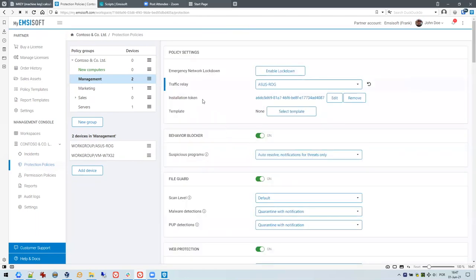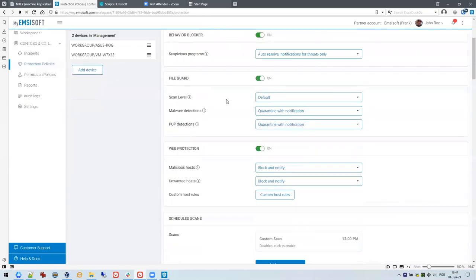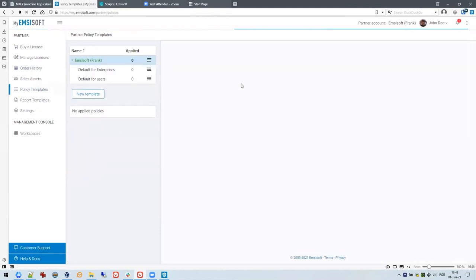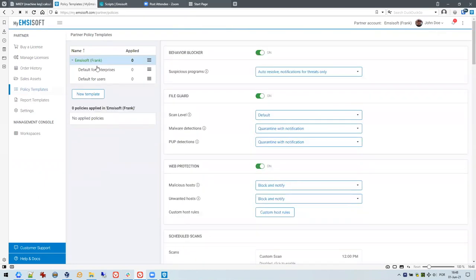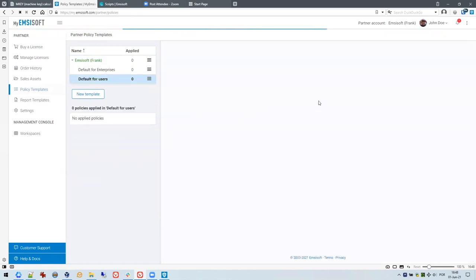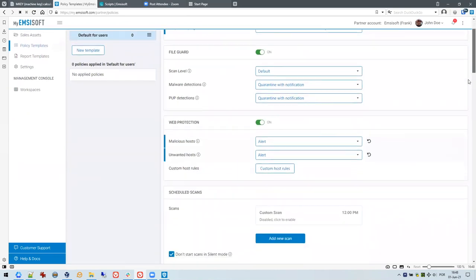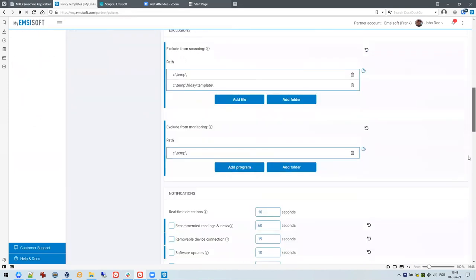All devices in the Management group are displayed here. This might be quite some labor to do for every customer and every workspace. If you apply to become a partner for MCsoft, you get specific partner menu entries on the left side, including policy templates. Here you can set up global templates — for example I have two: Default for Enterprise and Default for Users — and they contain the same settings as the protection policy groups.